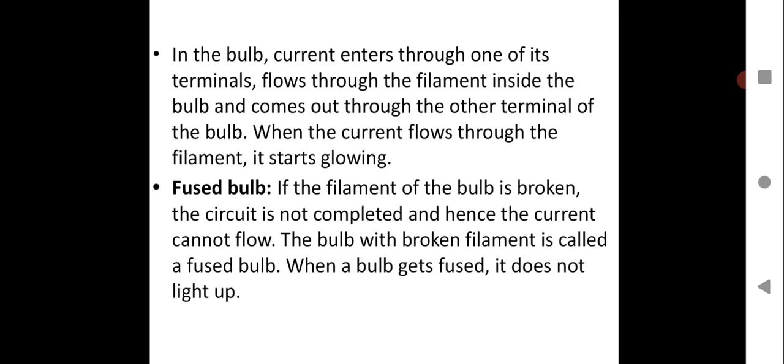Now about a fused bulb — an important concept. If the filament of the bulb is broken, the circuit is not completed and hence the current cannot flow. The filament is the fine thin wire inside the glass case made up of tungsten. A bulb with a broken filament is called a fused bulb. When a bulb gets fused, it does not light up — you have to replace the bulb because it cannot be reused. Please write down about fused bulbs in your notebook.